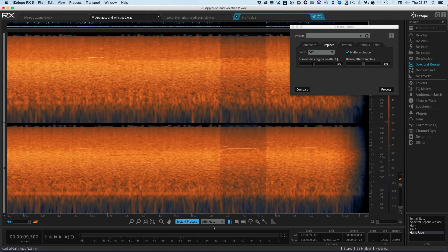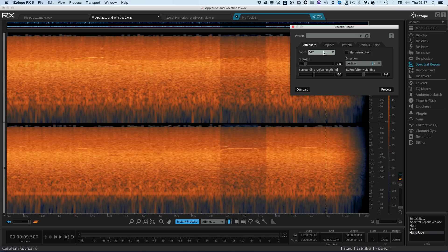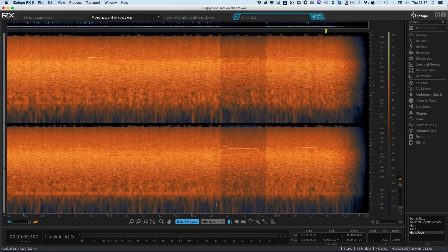So what happens with the instant process is that it will use whatever the appropriate settings were. So if we're using attenuate, then it will use the attenuate options in spectral repair. When I was using replace, it was using the replace options. When we were using gain, it was using the gain options. So we can now fix a whole range of things very, very quickly.